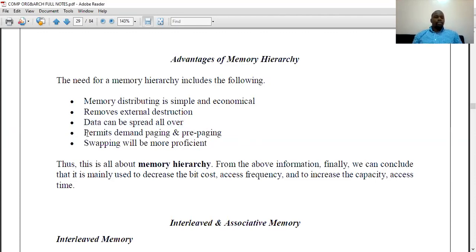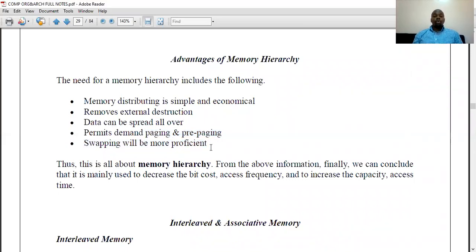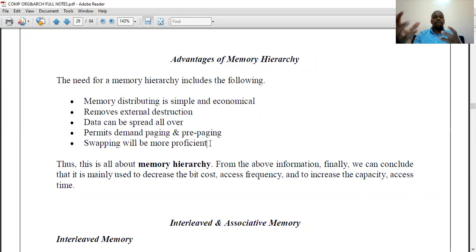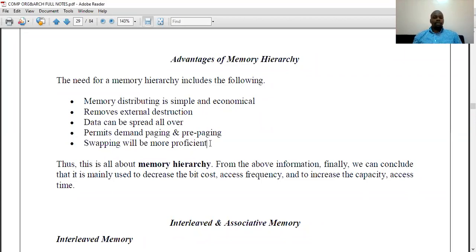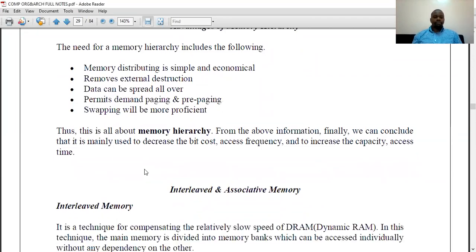The memory hierarchy also permits demand paging and pre-paging, which we'll discuss when talking about hard disk. Additionally, it helps in swapping — the CPU can swap between different memory units. For instance, if program threads have been loaded to both the cache and the main memory, the CPU can swap as it accesses them alternatively.